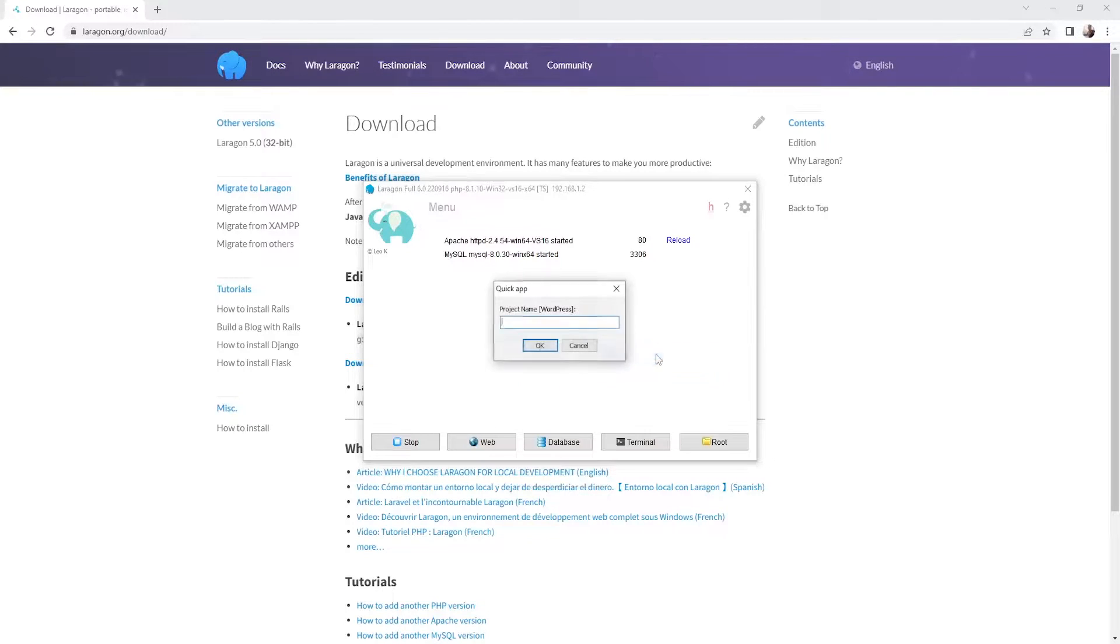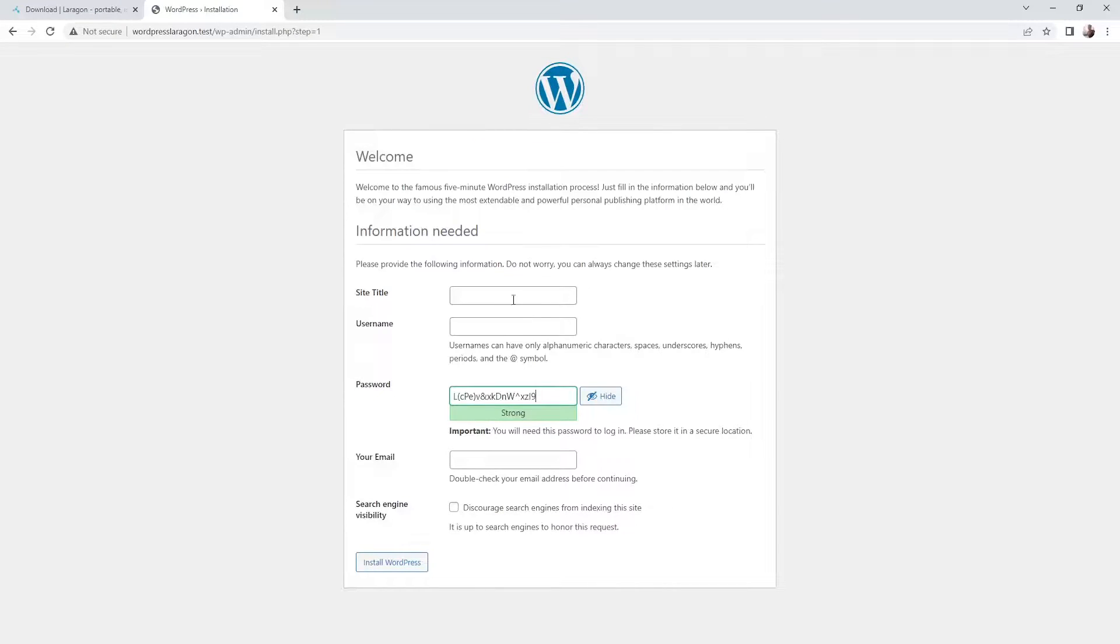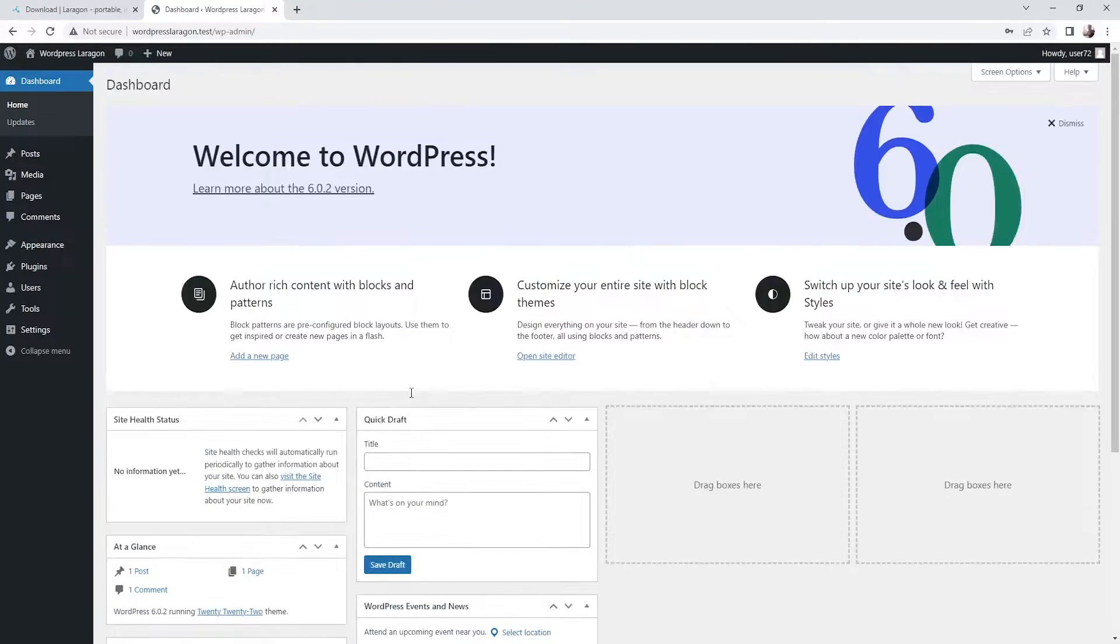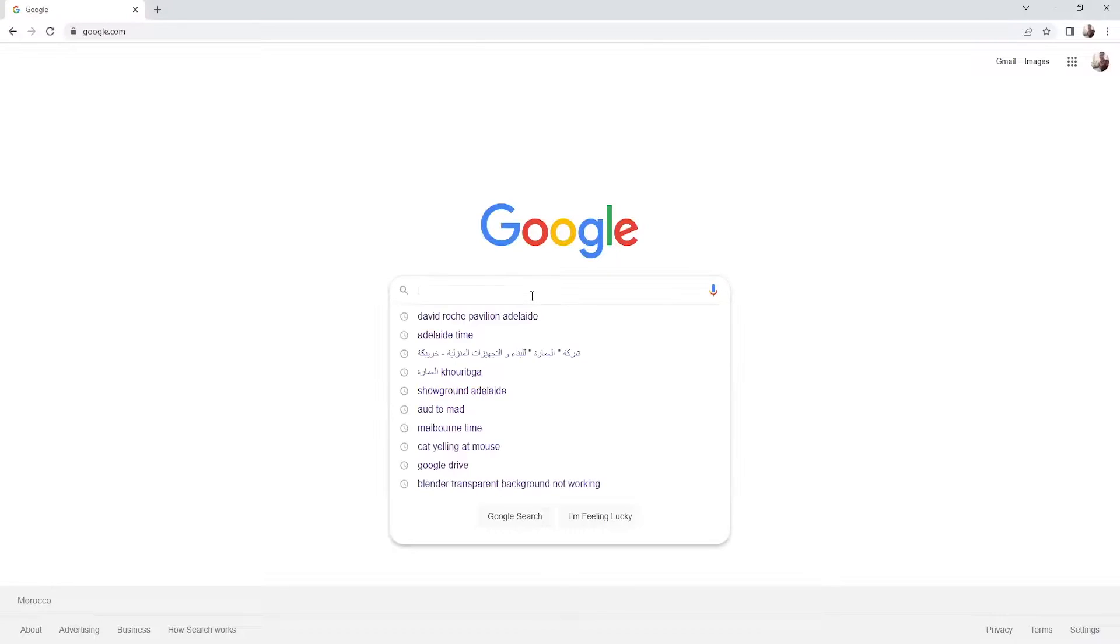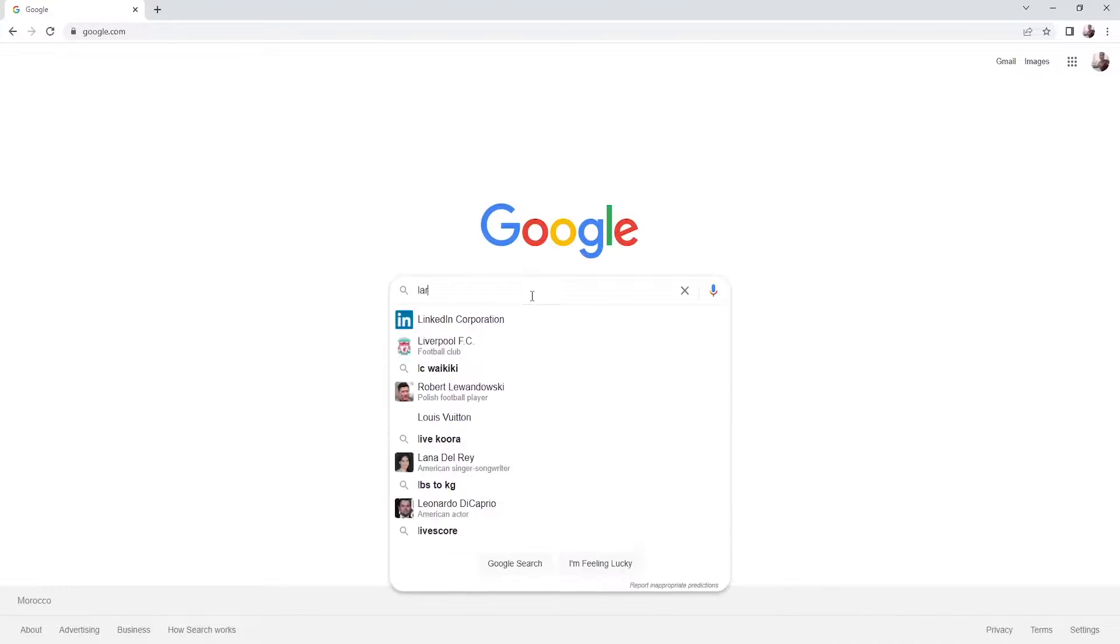In this tutorial we're going to be setting up WordPress on our localhost by using Laragon. So the first thing to do is to go to a browser and let's search for Laragon.